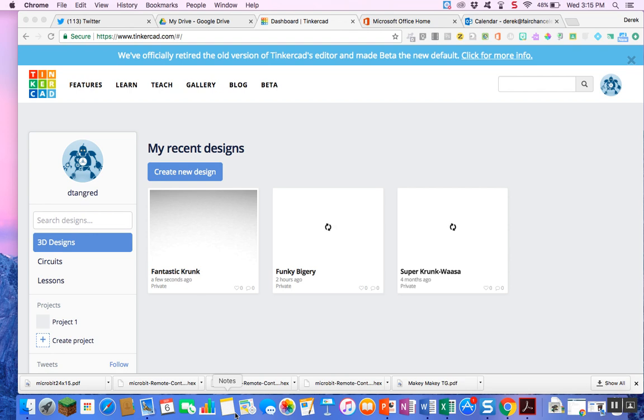Hey everyone, this is Derek Tangretti, Director of Integrated STEAM Education with Fair Chance Learning. I just wanted to go over a quick tutorial in relation to Tinkercad and how we can print using a Dremel 3D printer.